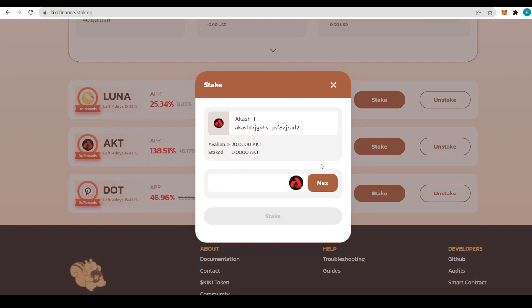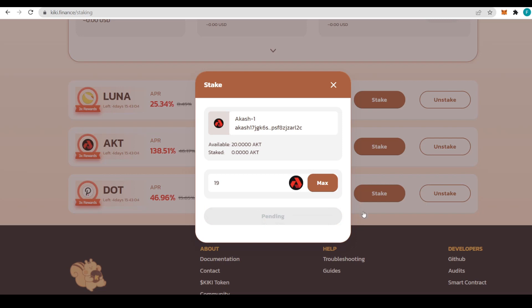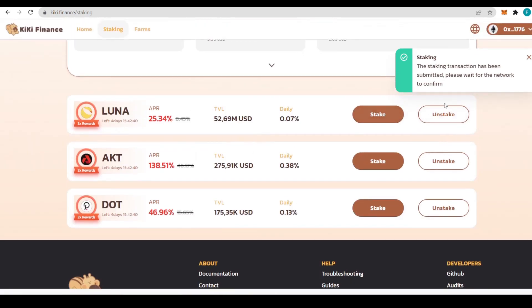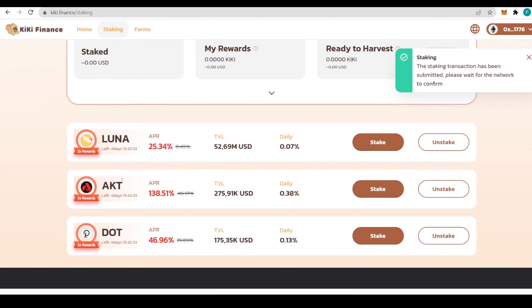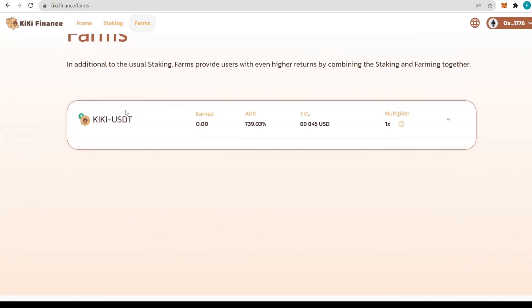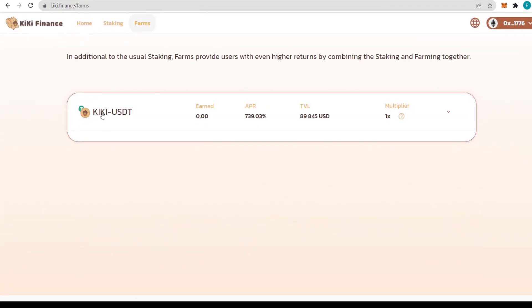Before we check out farms, we can quickly stake some AKT tokens. We do that easily by clicking stake and putting how much tokens we'd like to stake. I'm going to stake 19 tokens because I have 20 but still need some for gas fees. I'm paying 0.0045 AKT of gas, that's less than one cent. We approve on our wallet and after waiting a bit, we've staked successfully.